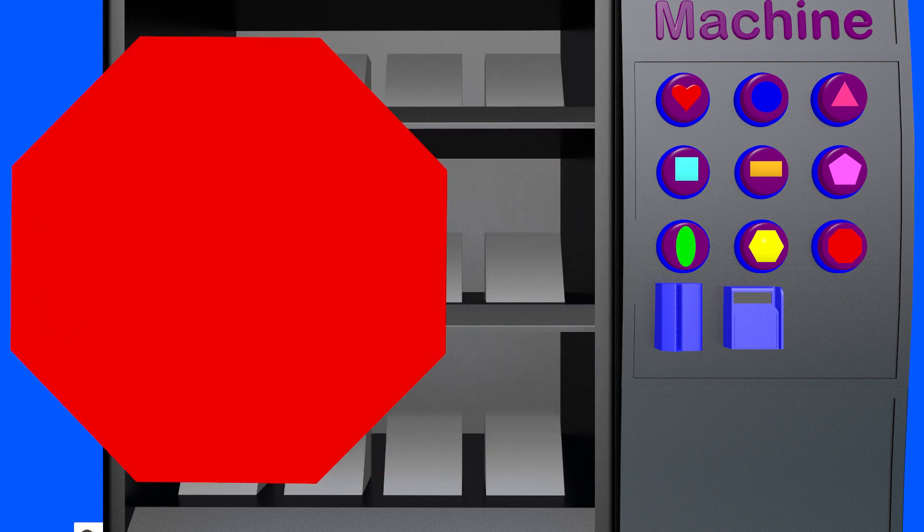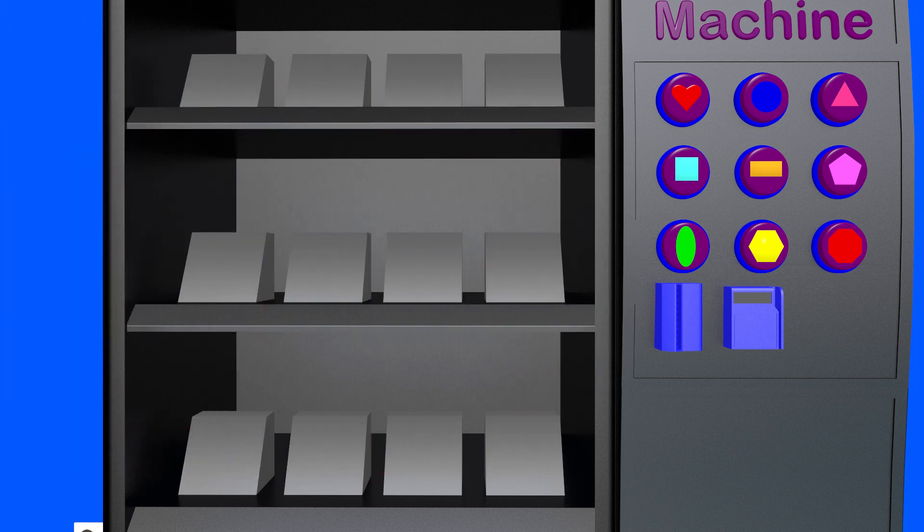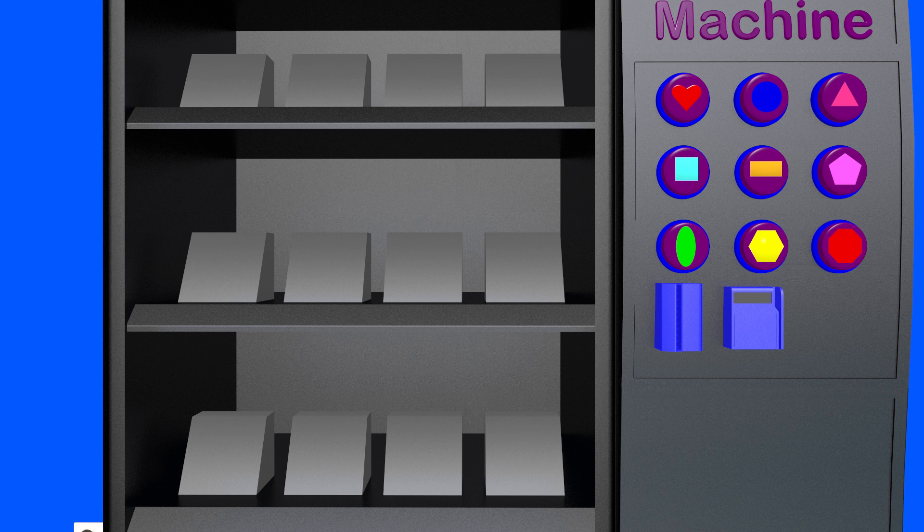Thank you for shopping for shapes with me. We cleaned out the shape machine and learned new shapes. Have a great day. Goodbye!